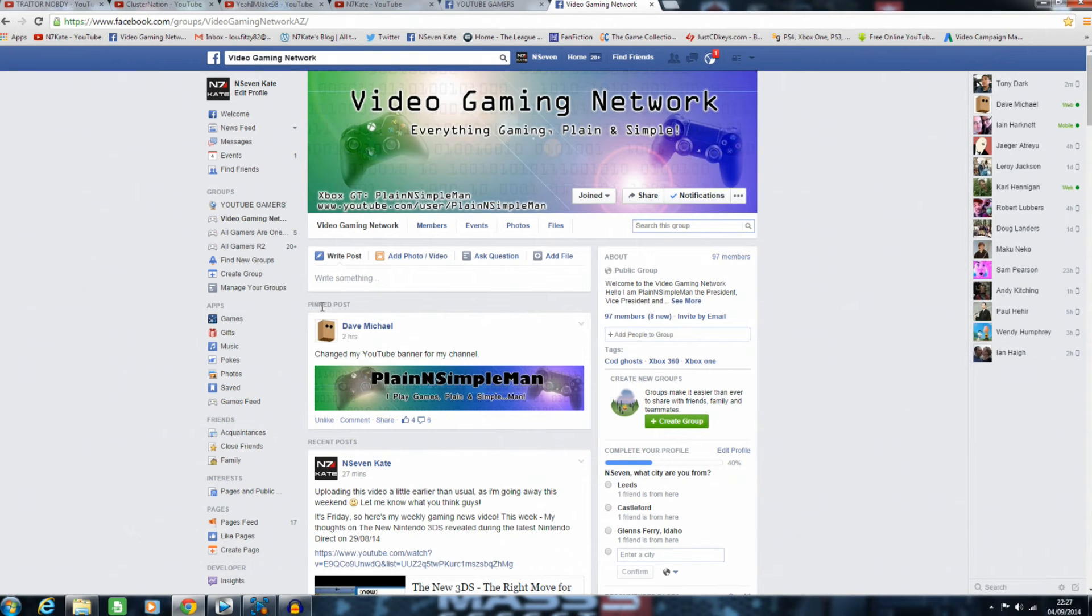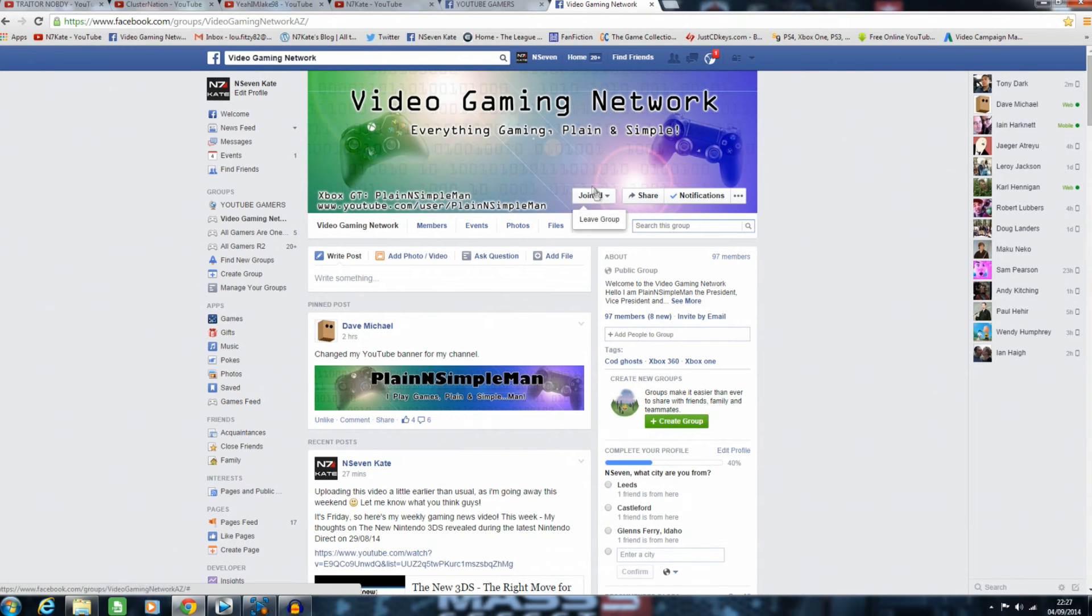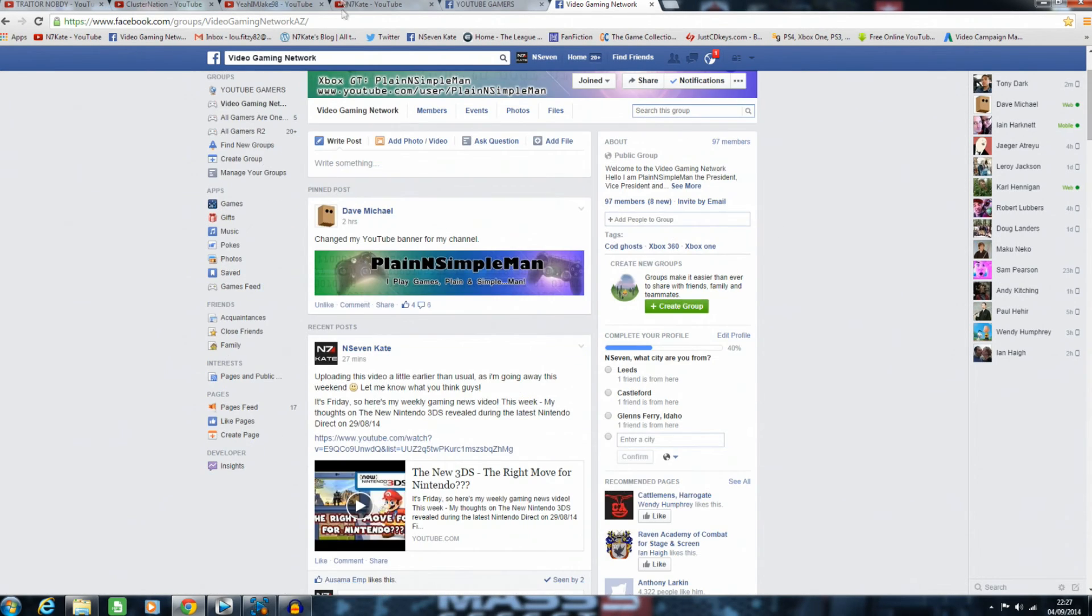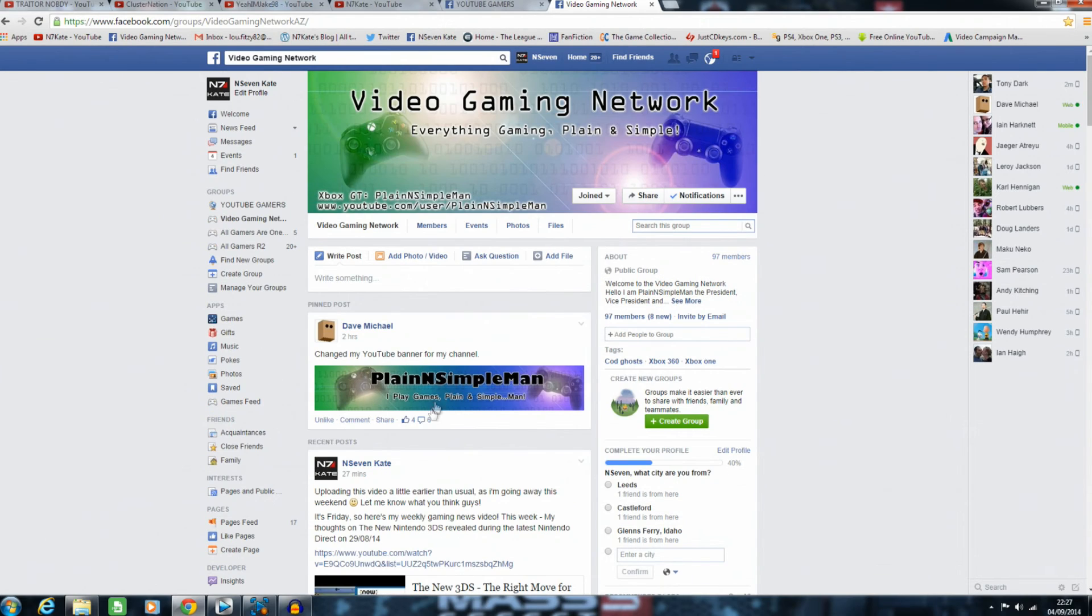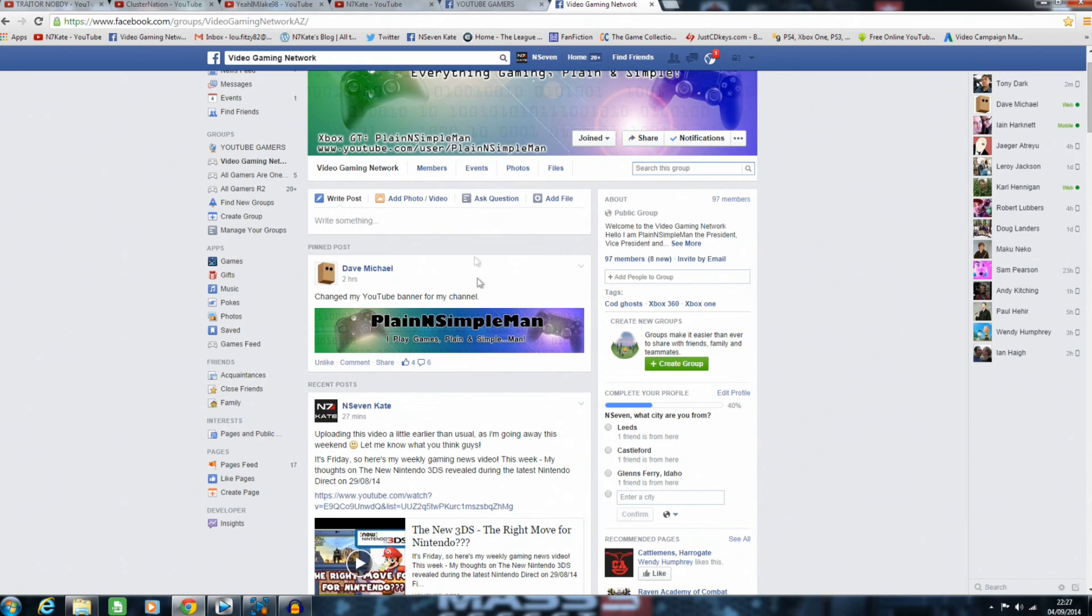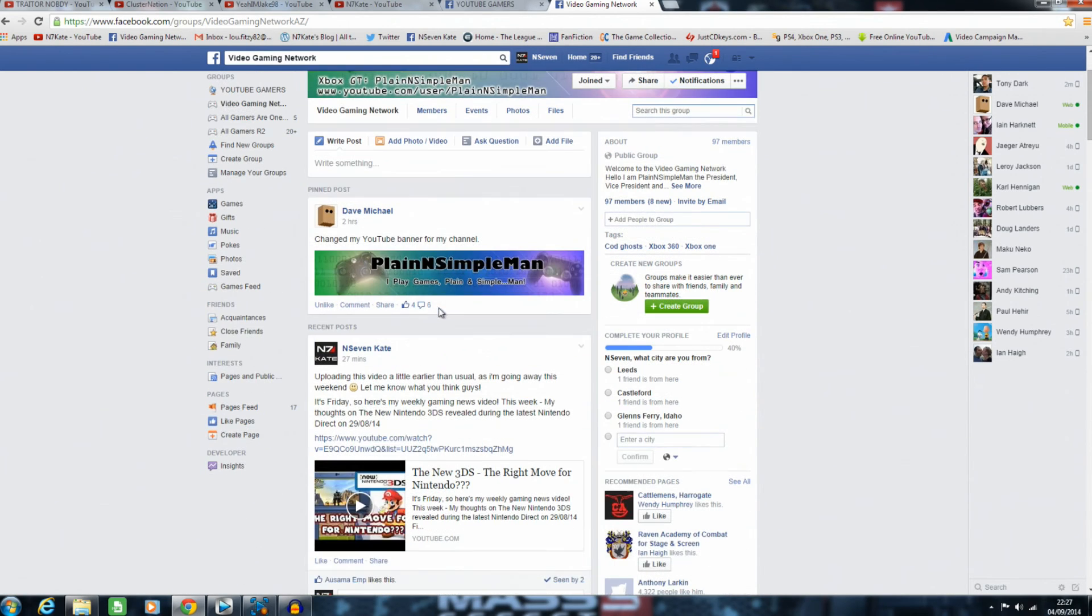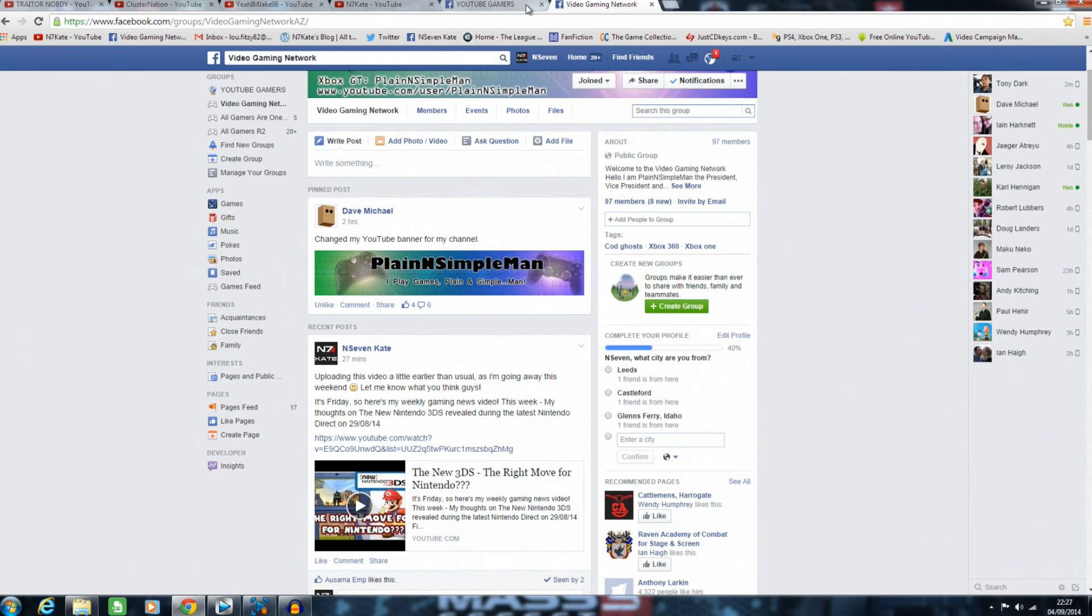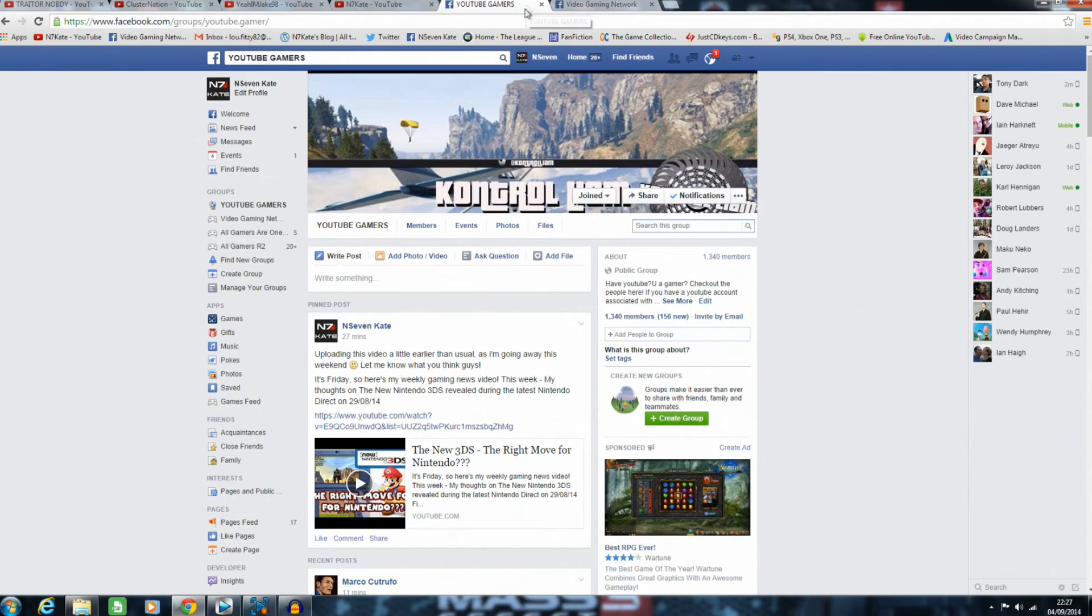All right guys and girls, have a great day. Don't forget to check out the Video Gaming Network—it's a great place to meet other gamers. It's run by a guy called Plain and Simple Man. He's a really cool guy, so please go check out the Video Gaming Network and his channel.